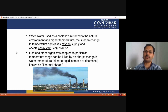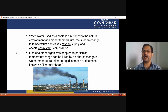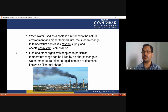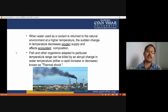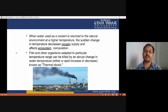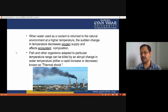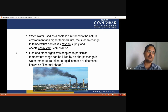When water used as a coolant is returned to the natural environment at a higher temperature, the sudden change in temperature decreases oxygen supply for aquatic life and affects ecosystem composition by disturbing the food chain. Fish and other organisms adapted to a particular temperature range can be killed by an abrupt change in water temperature — this is called thermal shock.